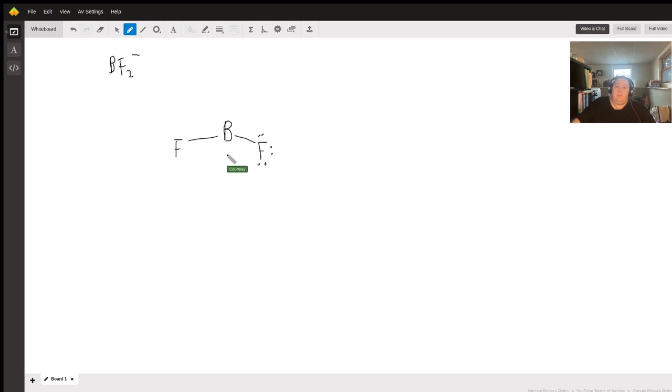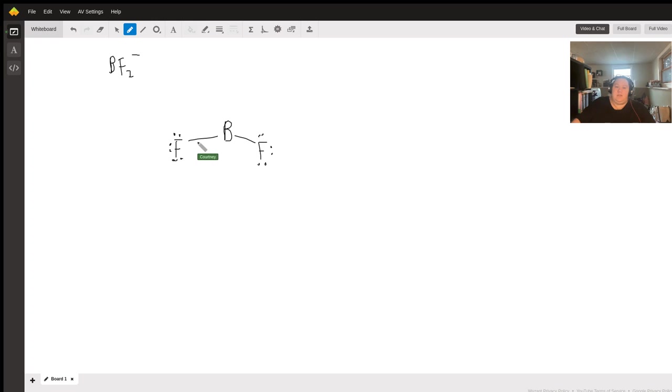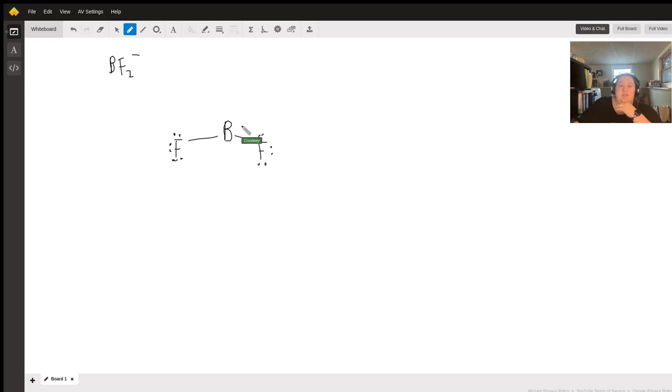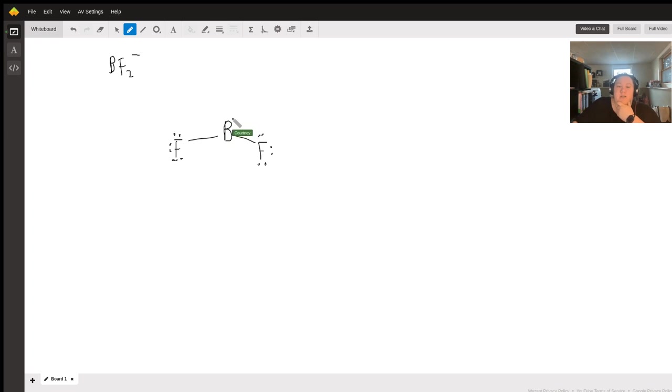And then if this is true and we have a formal charge, boron has one electron left that it could make a bond with, but because we have a negative charge,